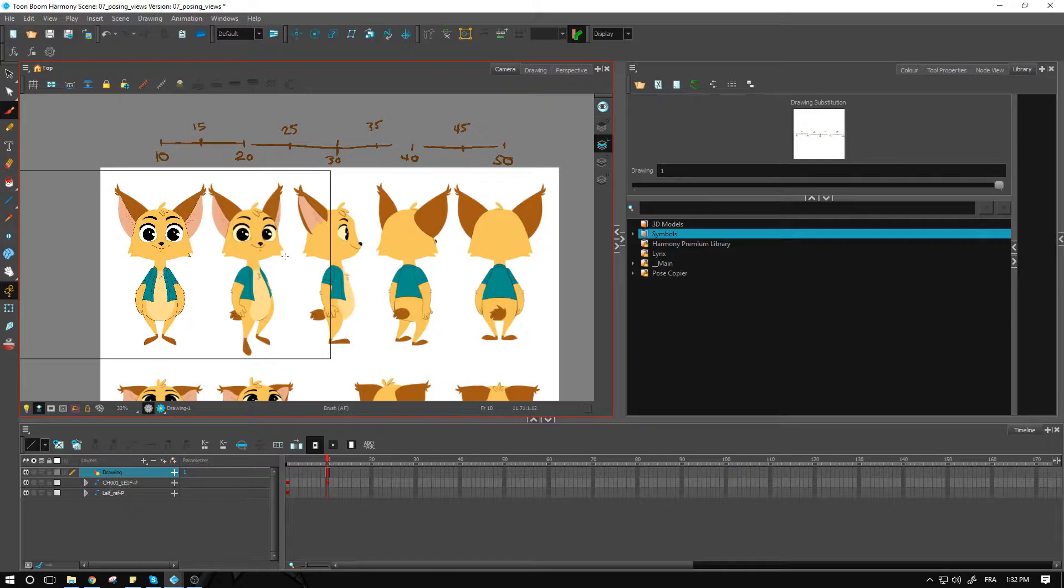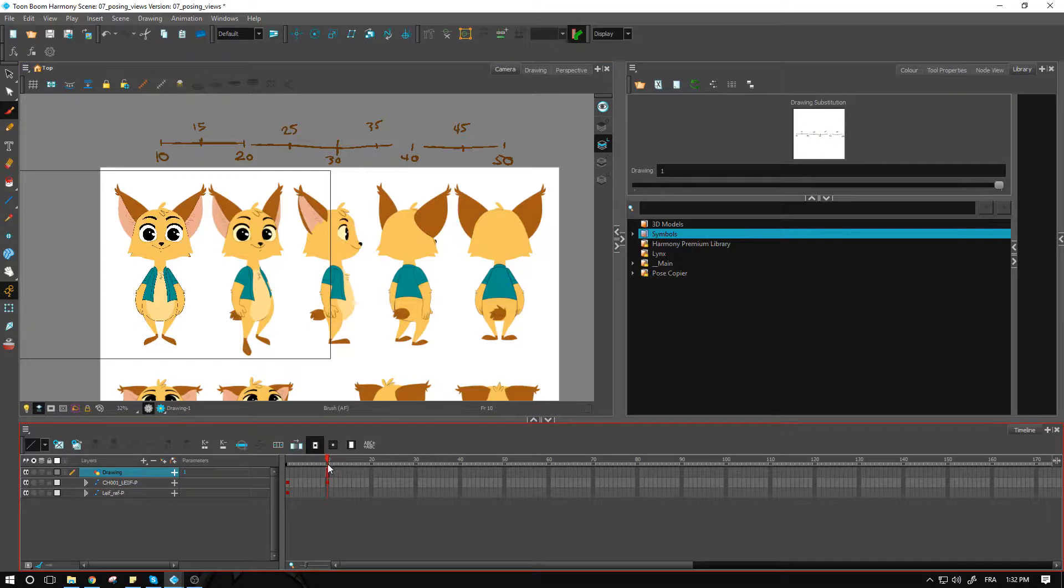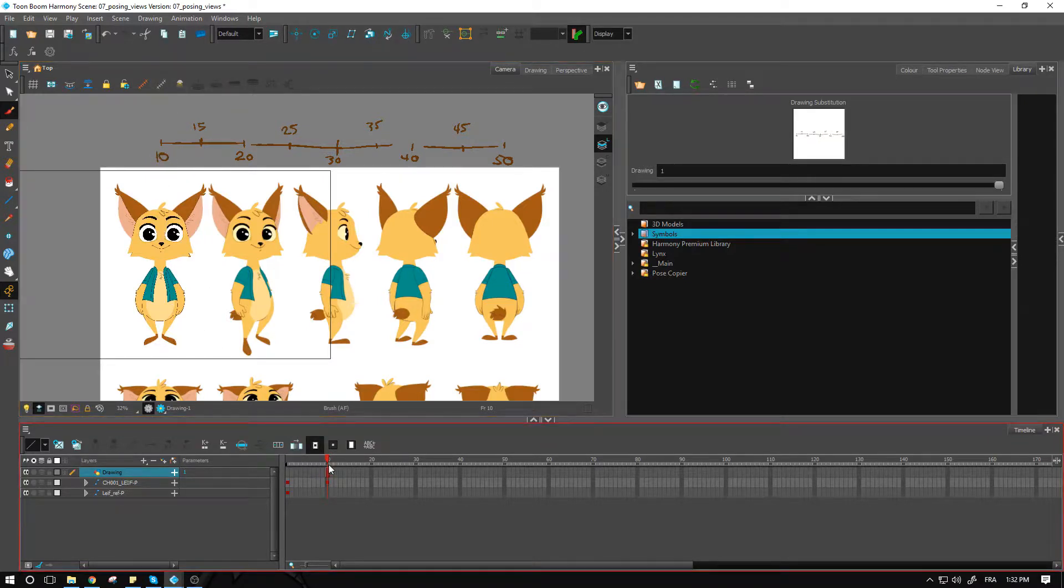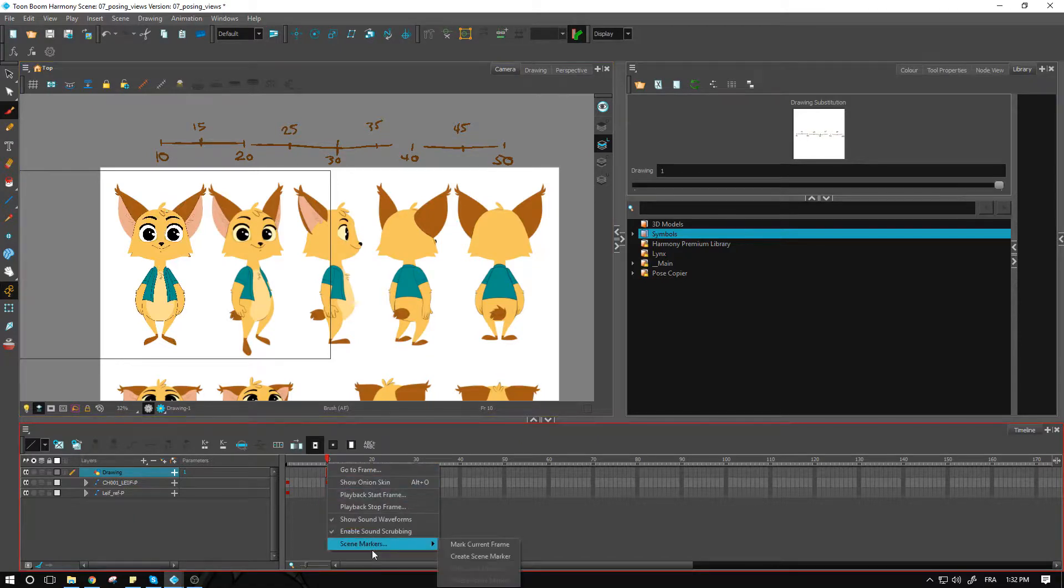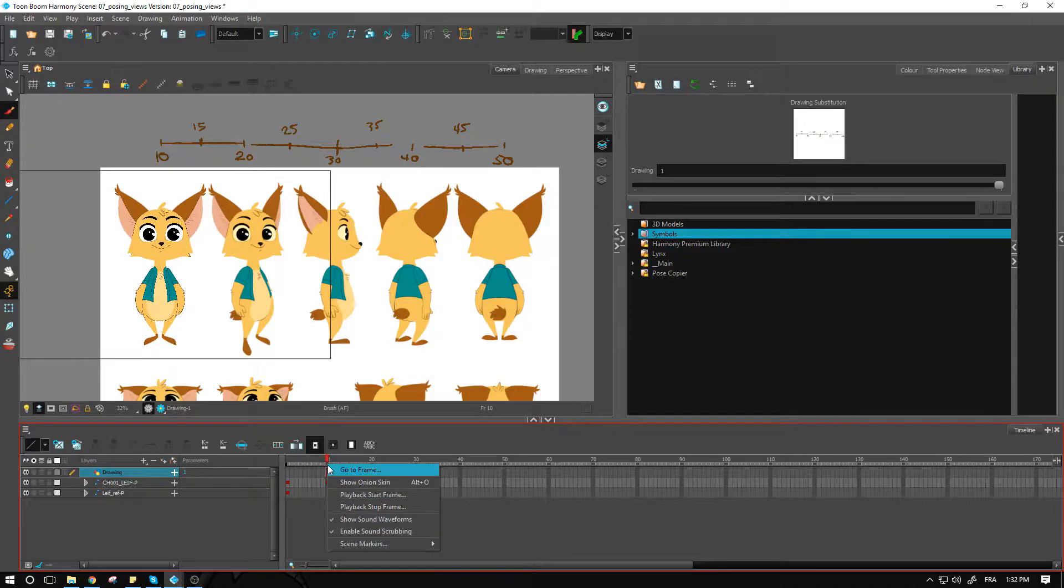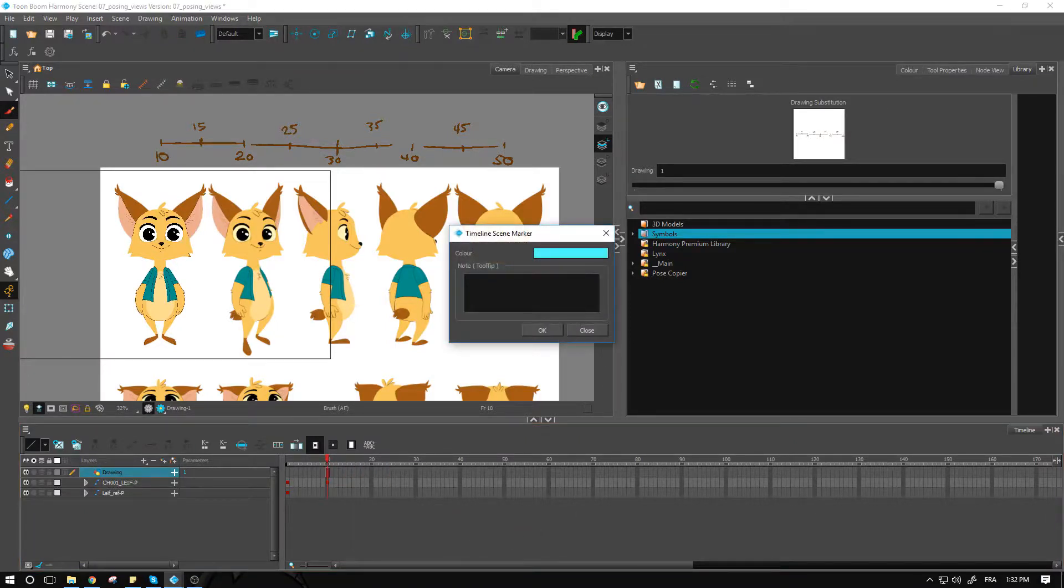We're going to keep those numbers in mind. One of the best ways that we can do that right away is to go and set little markers on those frames. If at frame 10, I want to make sure that I have my front pose, I can mark the current frame. I'm just right-clicking on the timeline where my playhead is, and I'm going to mark that as the front.